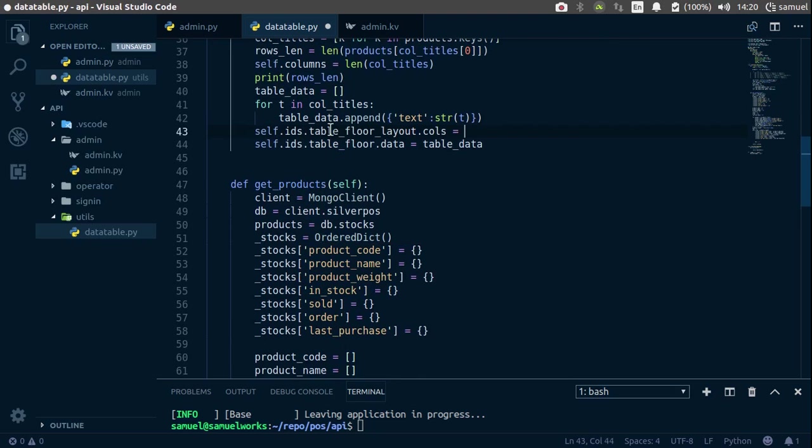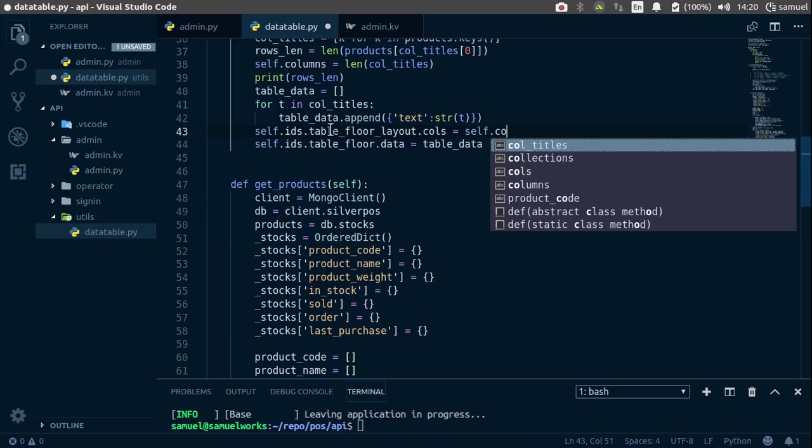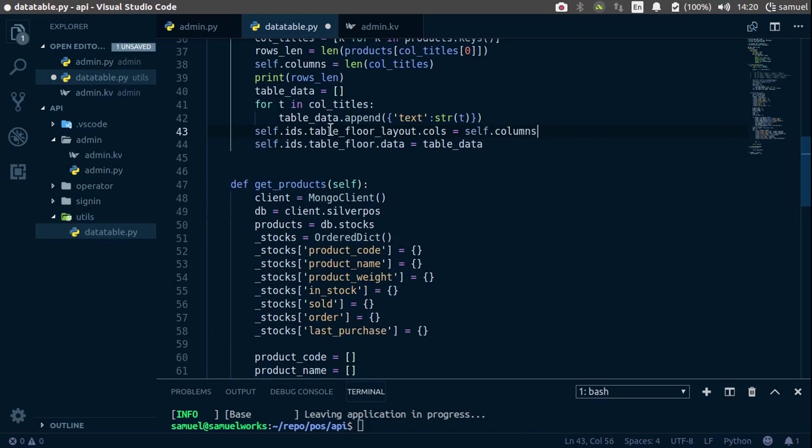self, oops, self.columns. So now let's try this again,